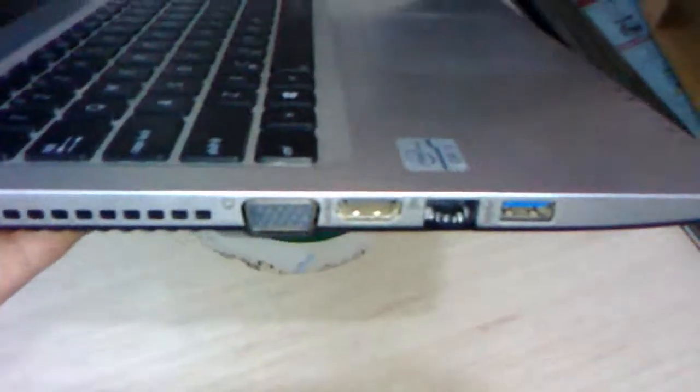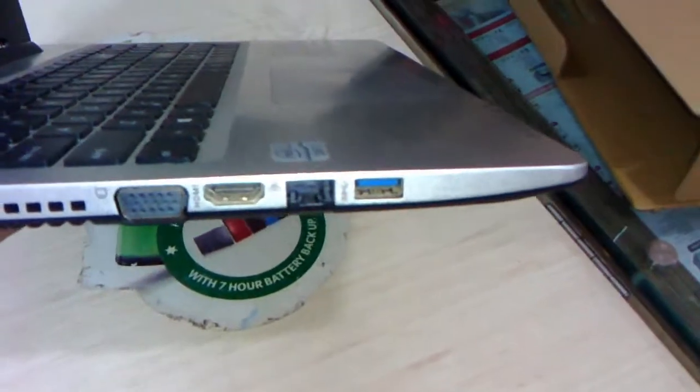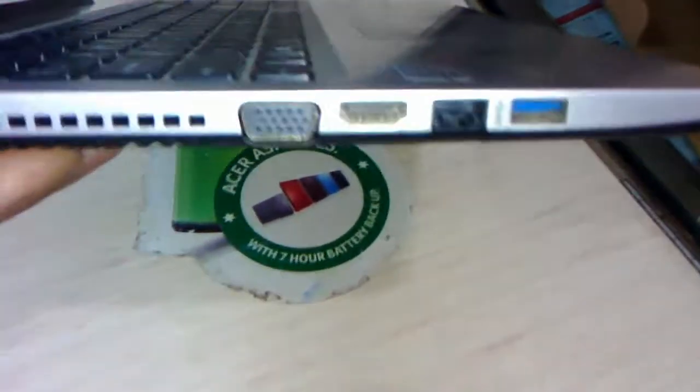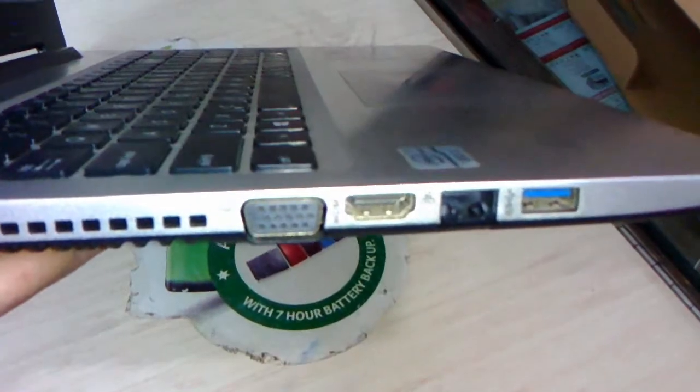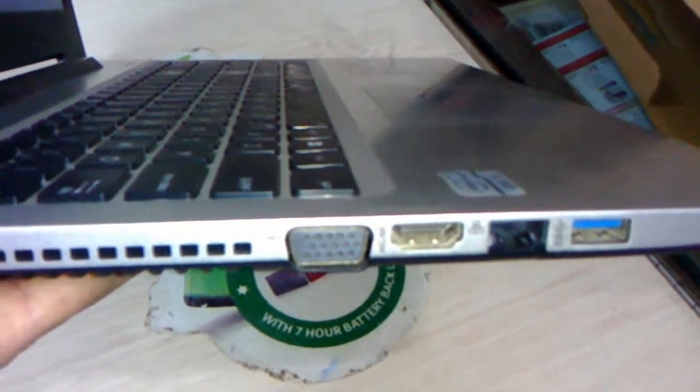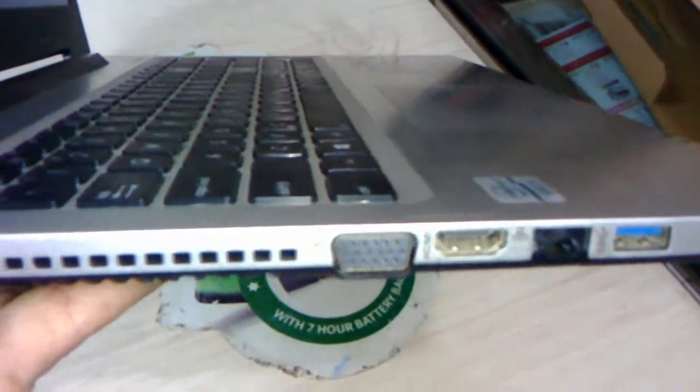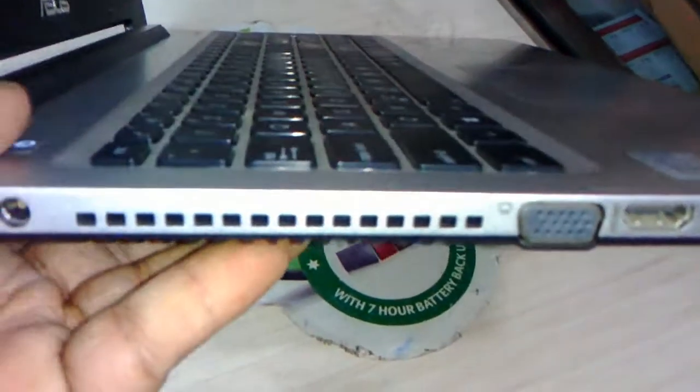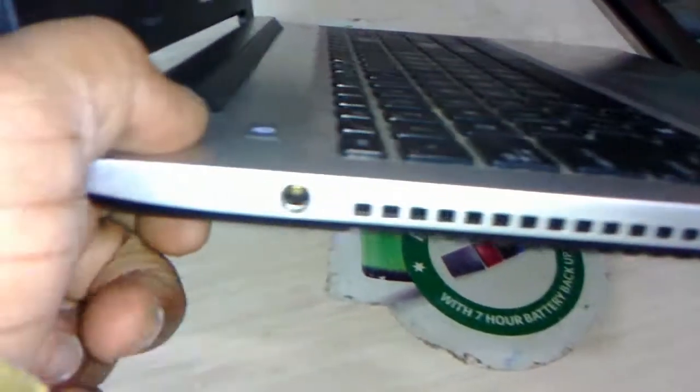On the left side you can see USB 3.0, LAN RJ45, HDMI, VGA port, air exhaust, and the power option.